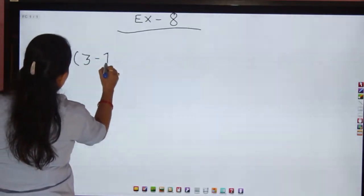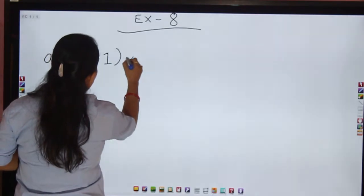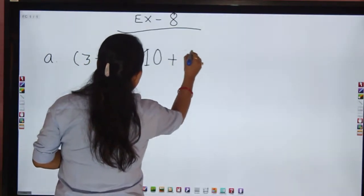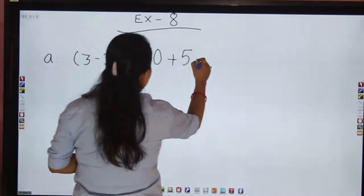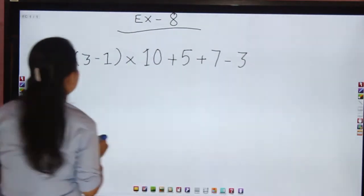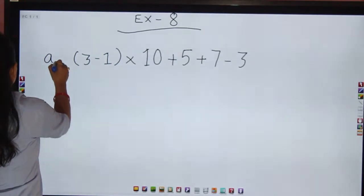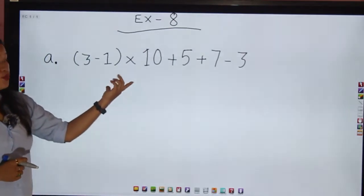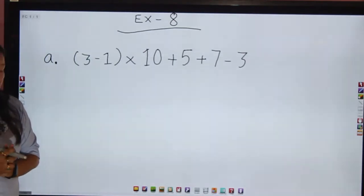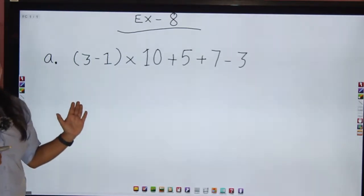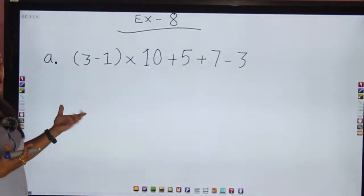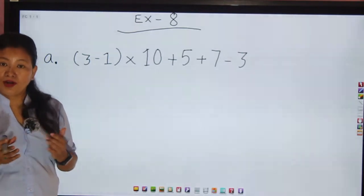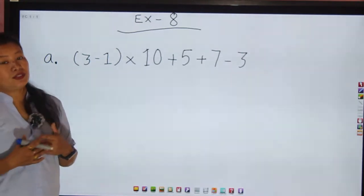Question A from exercise 8: (3 − 1) × 10 + 5 + 7 − 3. You can see there is one small bracket in this question, so we apply BODMAS rule. In BODMAS, we first operate the operation inside the bracket, giving priority to that operation.